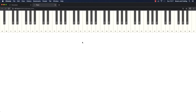In the last video we placed note names on the different keys of the keyboard. Maybe it was a little bit of a mess, but I hope you understood everything and got from it what I wanted you to get from it.